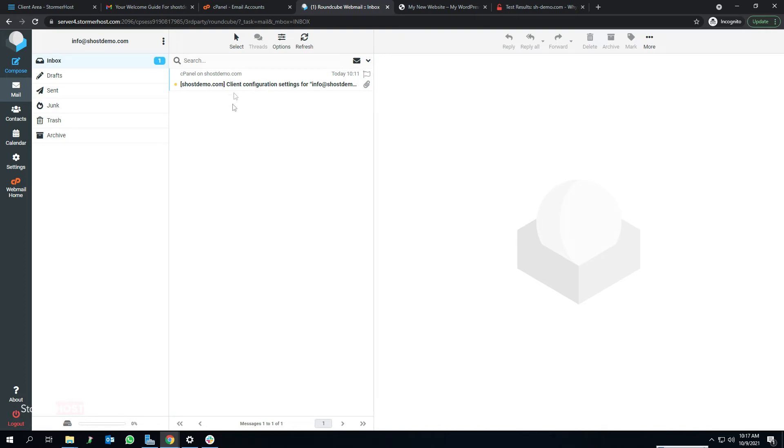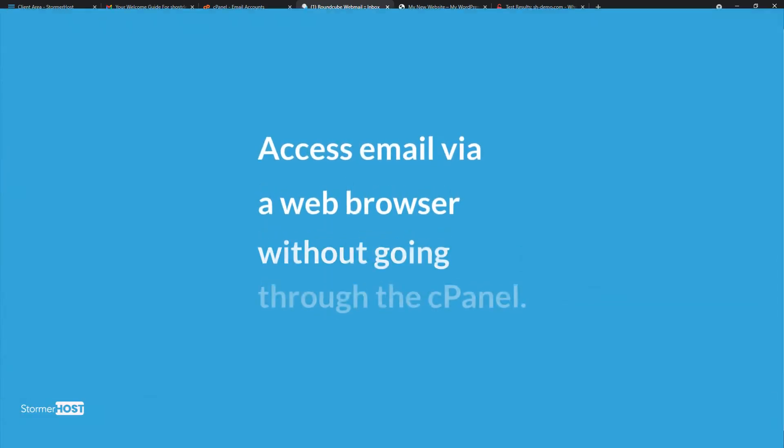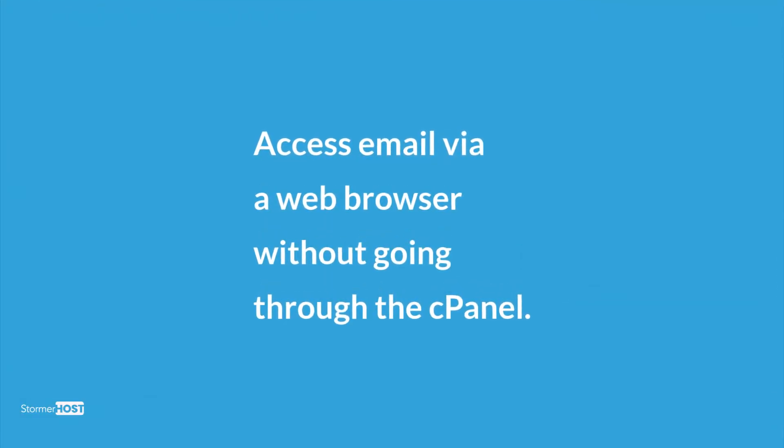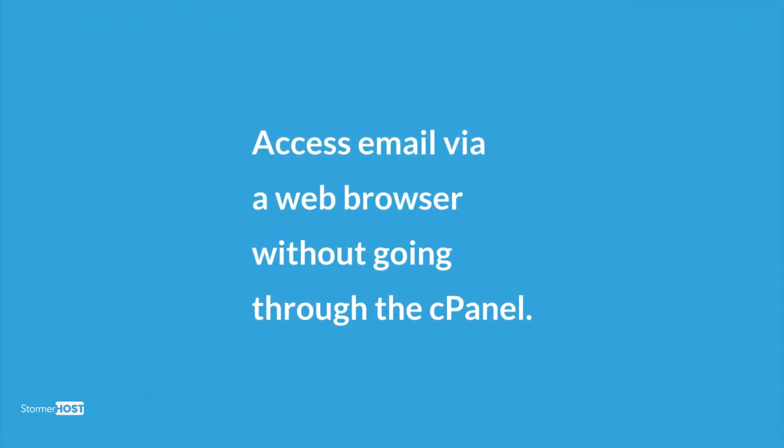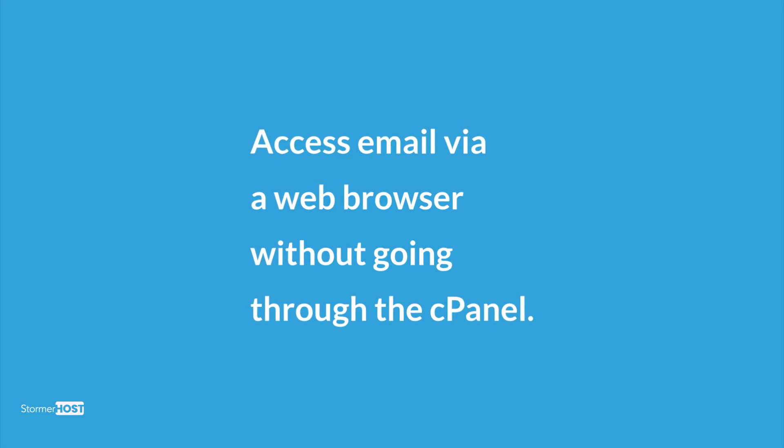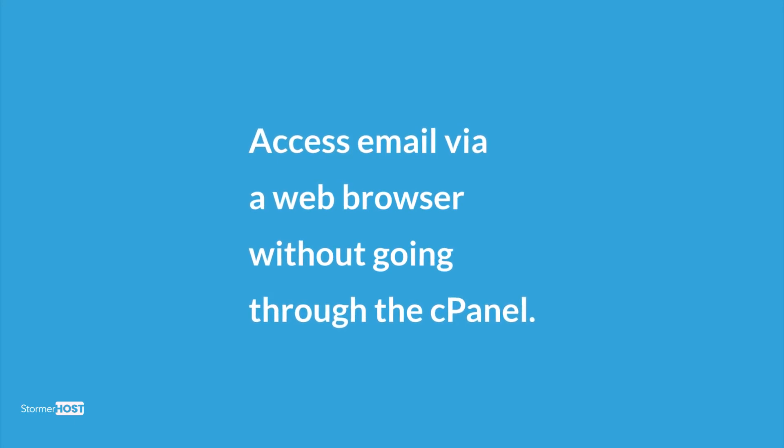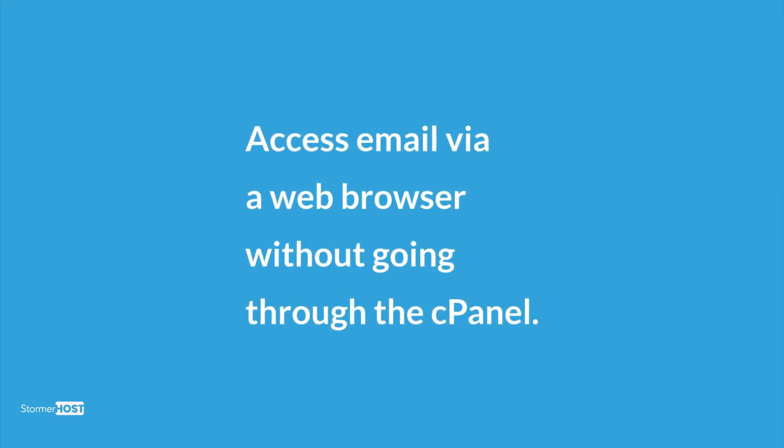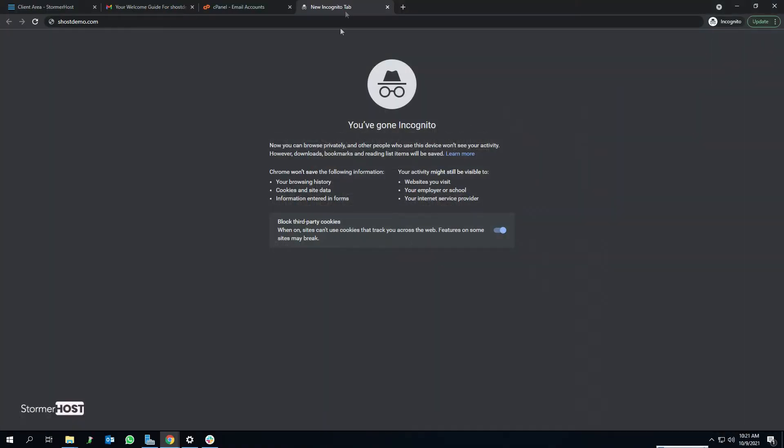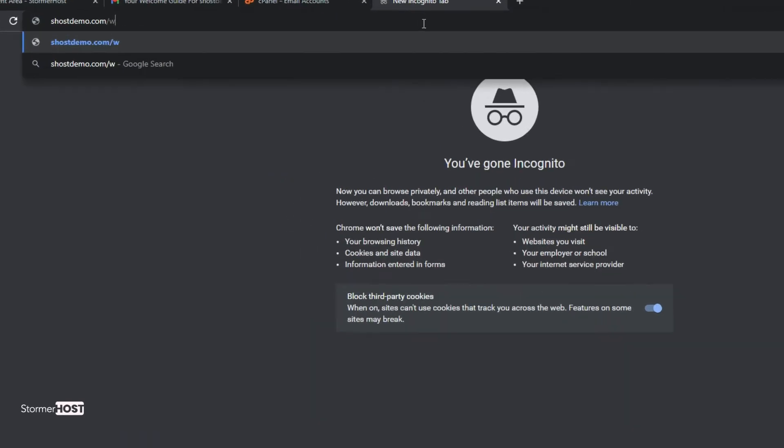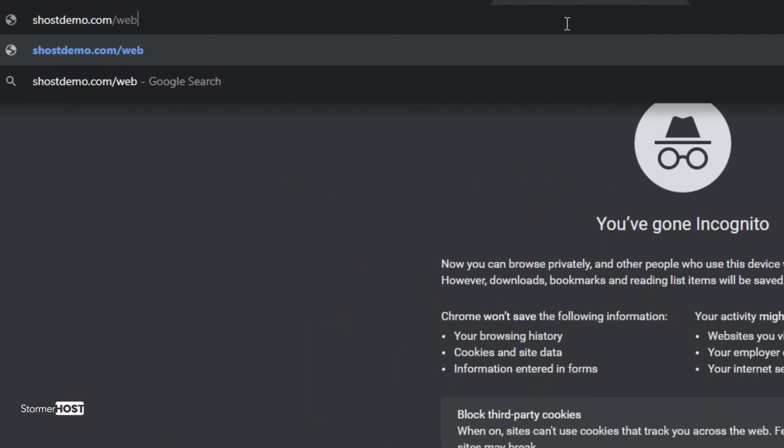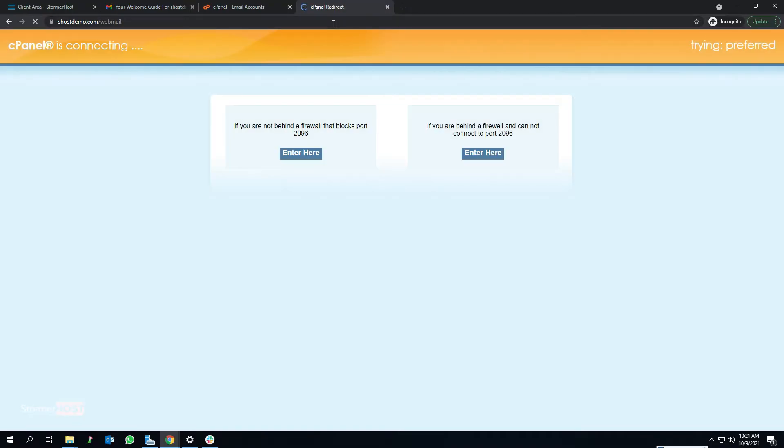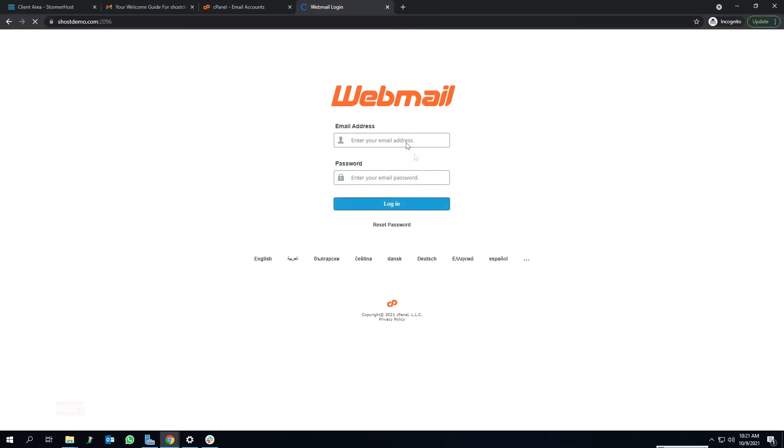Now the second option: access email via a web browser without going through the cPanel. To begin, open your browser, type your domain name with forward slash webmail in the address bar and press enter. In my case, shostdemo.com/webmail. This takes you to the webmail login interface.